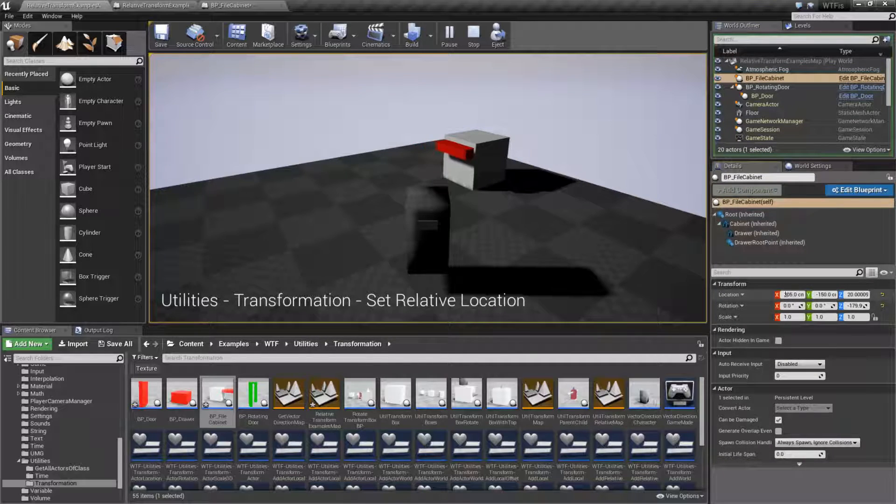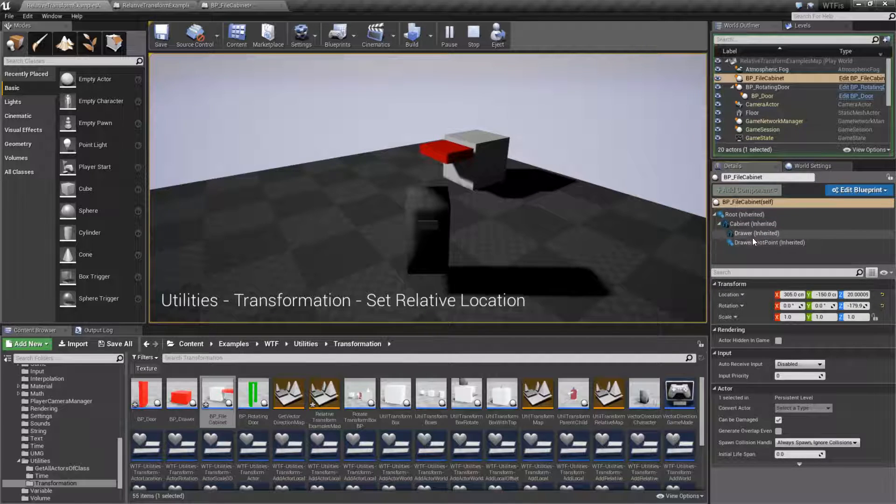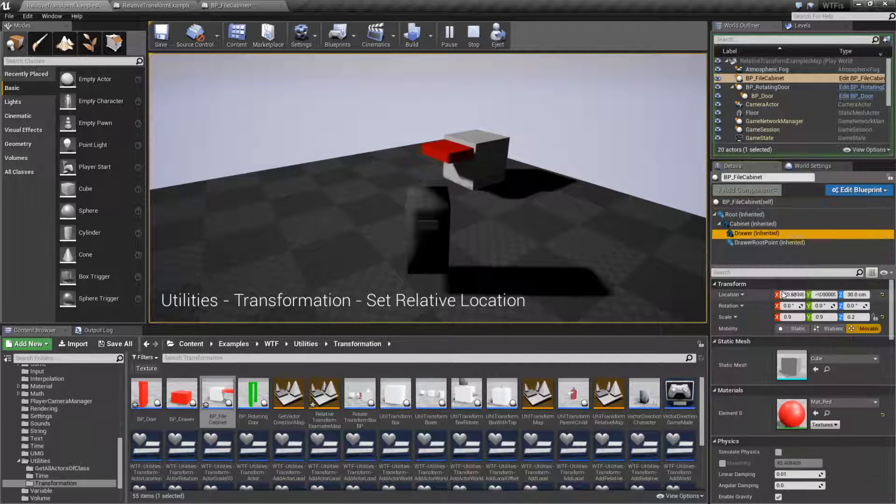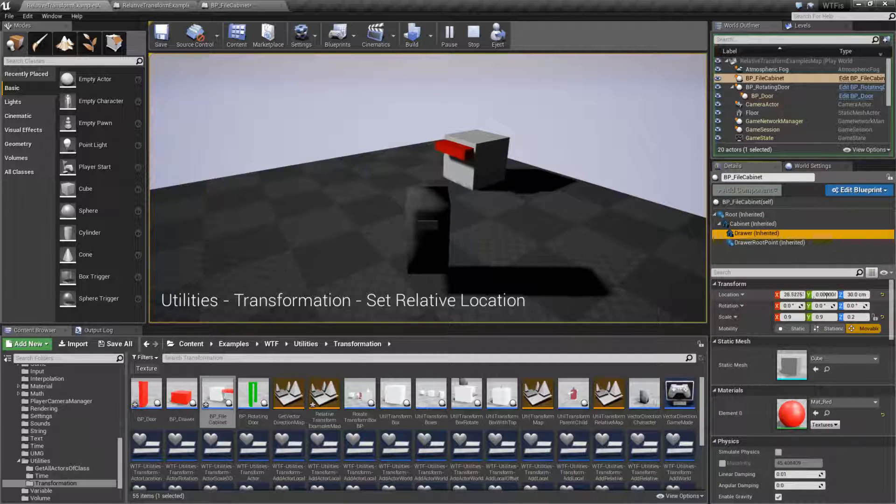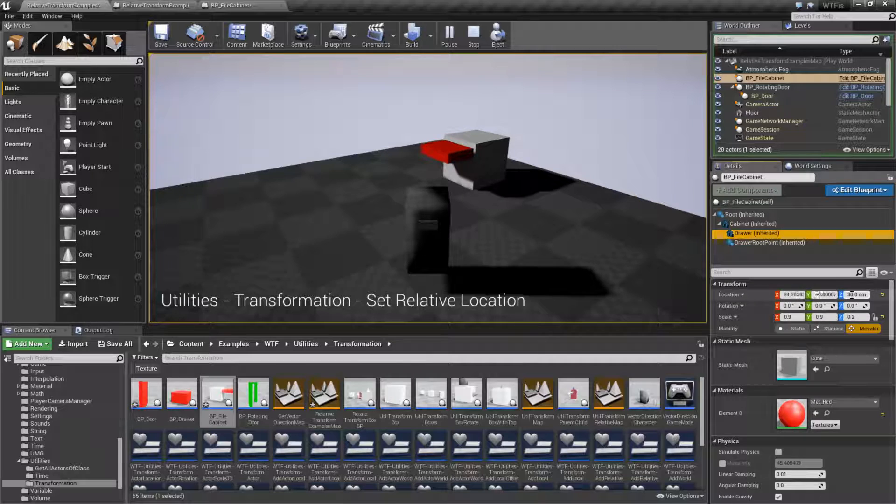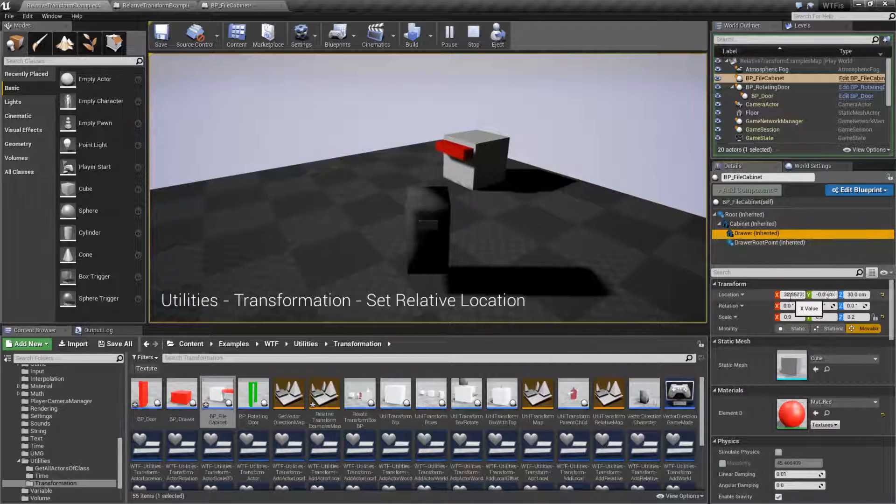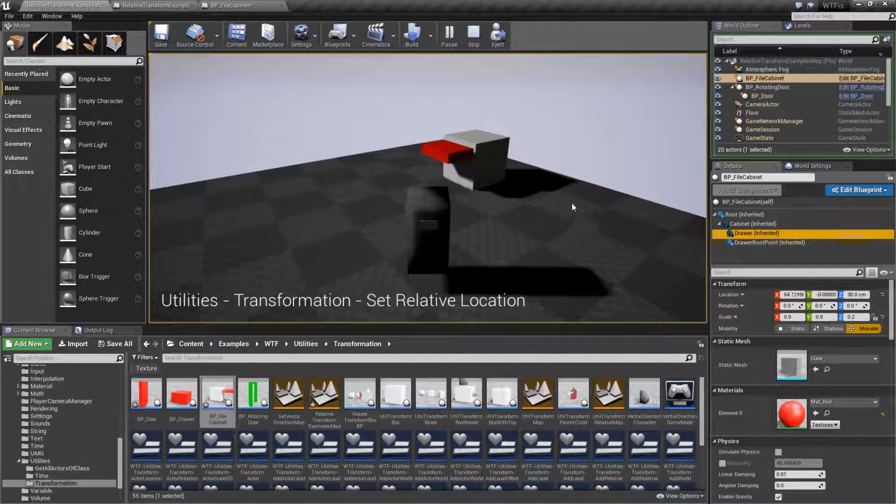Here's the location of the file cabinet in the world. Here's the location of the drawer in the world relative to the parent as we're moving it. And you'll notice it's moving in and out.